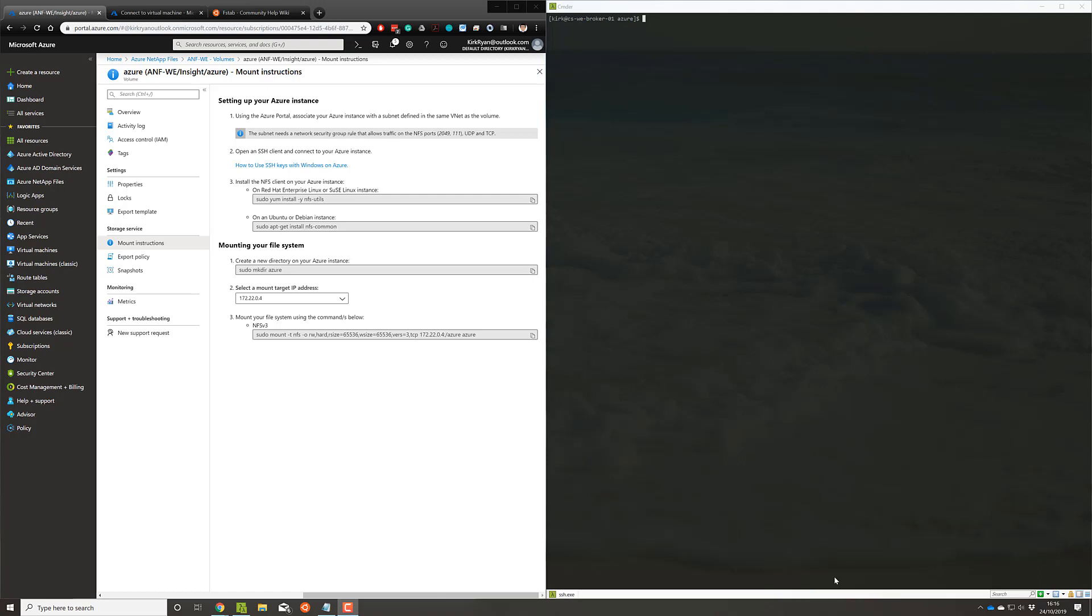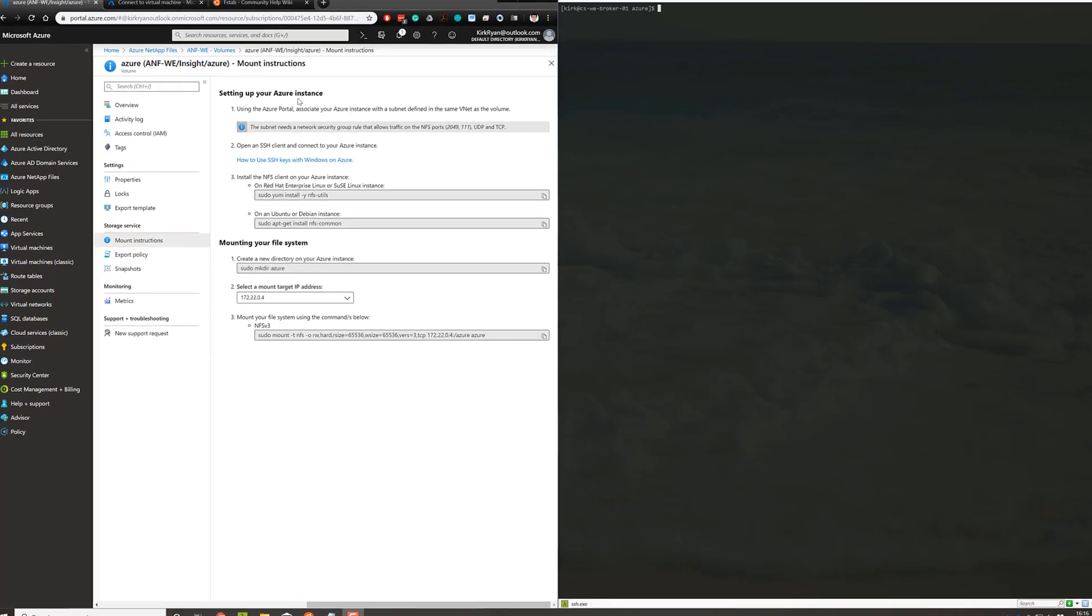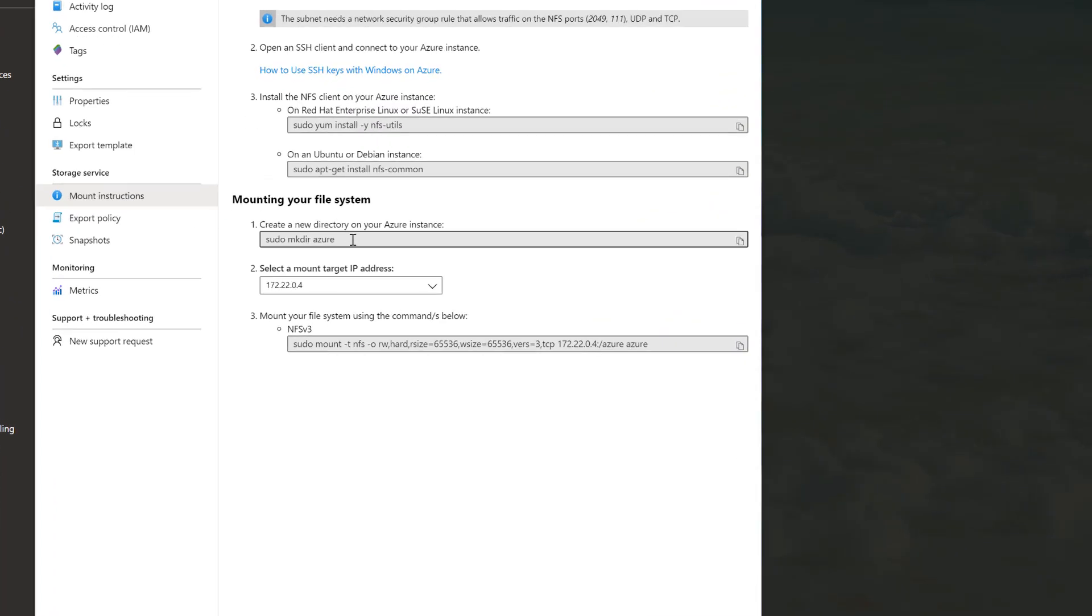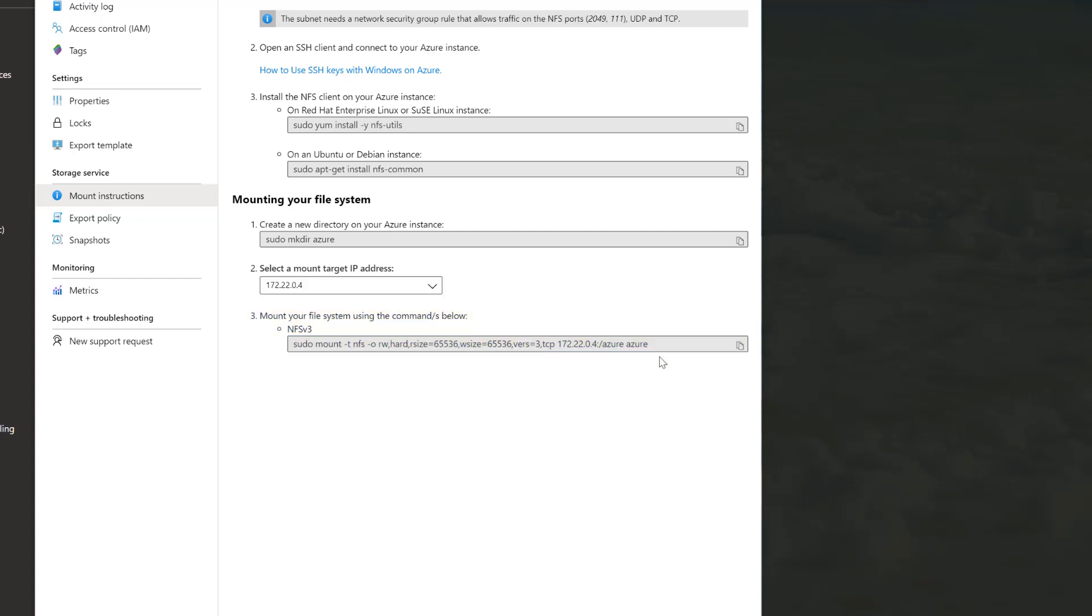You may have realized that the mount instructions given to you, shown on your screen now, have you create a directory, set an IP address, and then run this third step, this command here. However, if you reboot your box, you'll notice that it isn't automatically remounted.